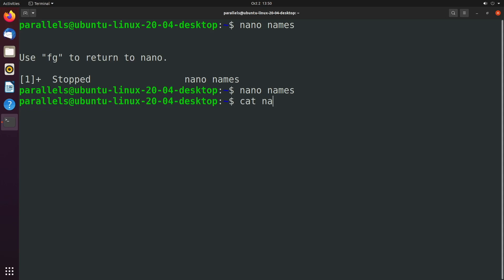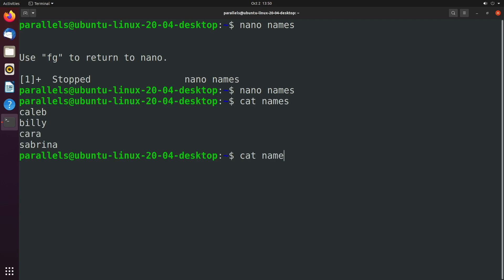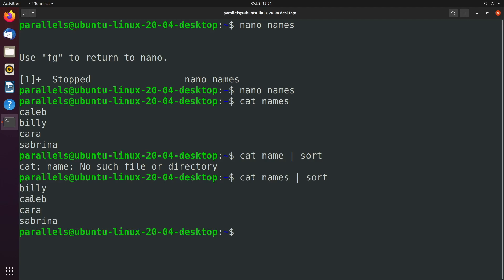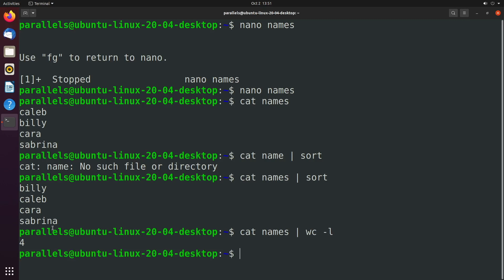And the way you exit is control X and then Y to save and then enter to save. So now when we say cat names, you can see we have Caleb, Billy, Kara, and Sabrina. Well, we could use that sort by saying cat names and then pipe this to sort. And we have Billy, Caleb, Kara, Sabrina. There's a lot of other things we could do. So for an example, if you want to see how many names there are, you could say cat names, pipe this to a program word count hyphen L for lines, hit enter, and you get four.